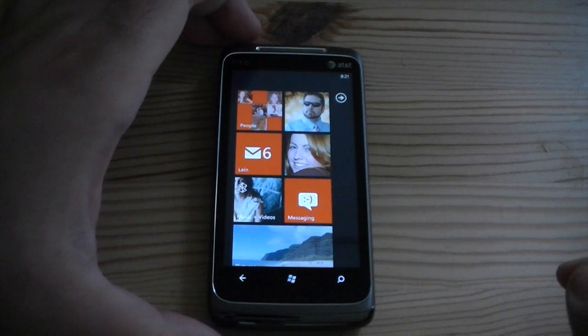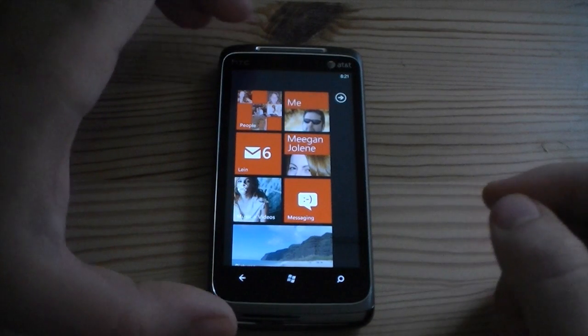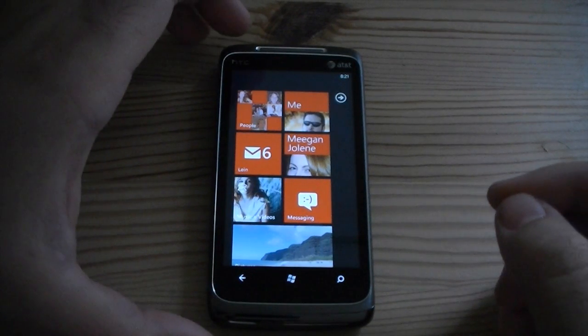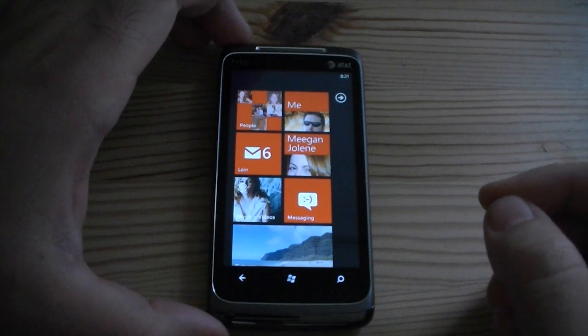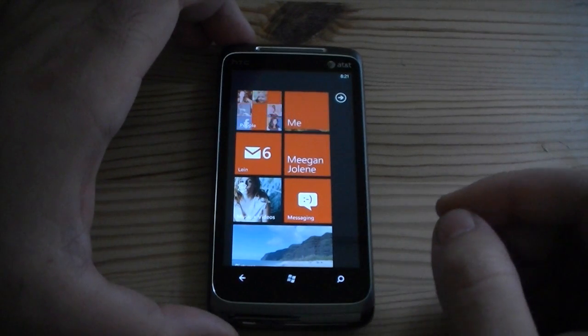Hey guys, this is Adam Lane with Pocketnow.com. Next up we're going to look at the People Hub, Email, Calendar, and Office.